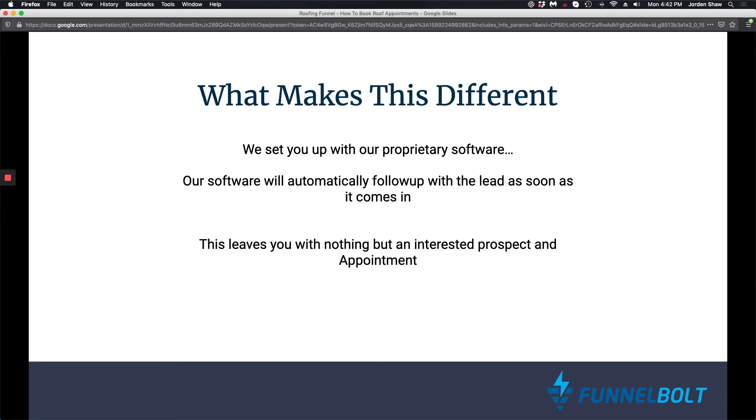So it's going to send a voicemail - it can be your voice - a text, an email, and it's going to continue to nurture and follow up those leads. So all you're left with is an interested prospect and an appointment.